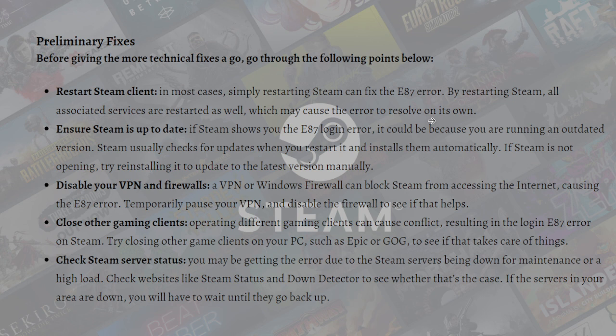You can also disable your VPN and firewalls. A VPN or Windows Firewall can block Steam from accessing the internet, causing the E87 error. Temporarily pause your VPN if you are using one, and disable the firewall to see if that helps.